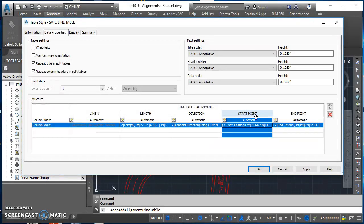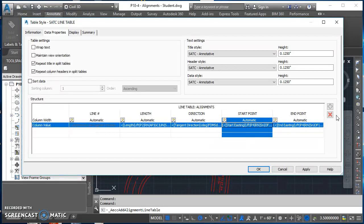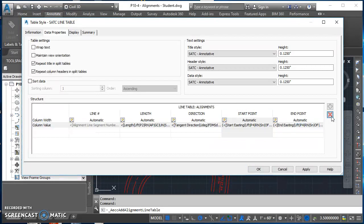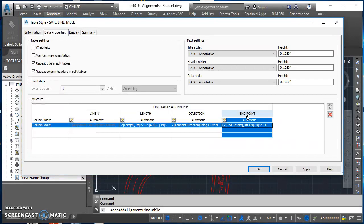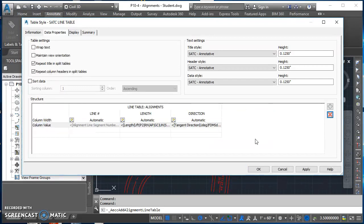Now start point. I actually don't want this information in my table. Left click on start point. It selects that entire column. Hit the red X to delete it. Do the same thing for endpoint. Left click on the endpoint header and click on the red X to get rid of it.